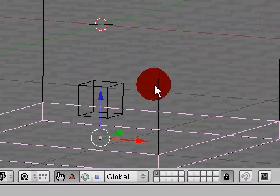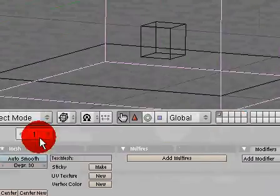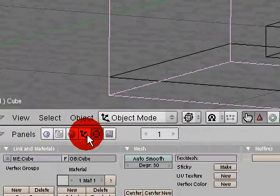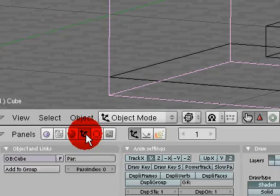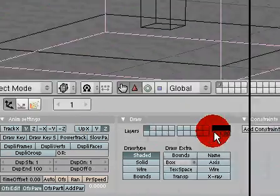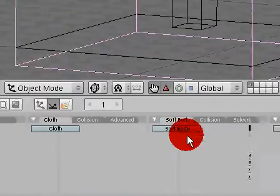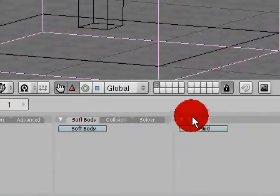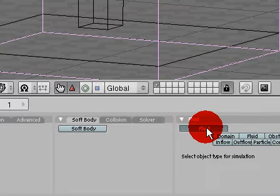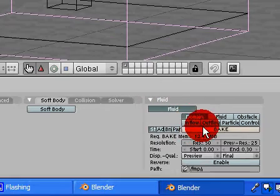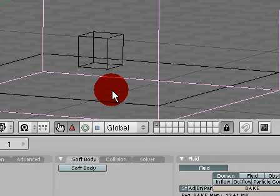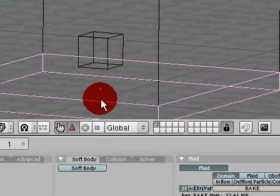So go ahead and select your domain object. Go to the objects window and physics button, and then where it says fluid, go ahead and click fluid and then click domain. Do not click bake yet because we need to set everything else.